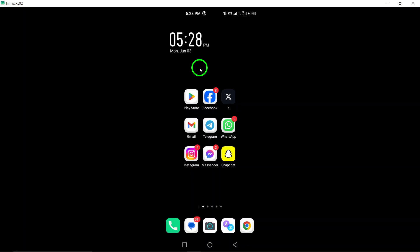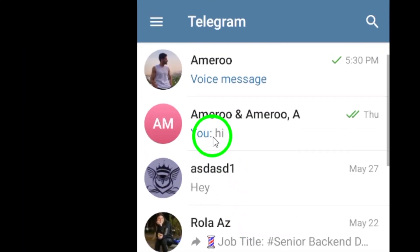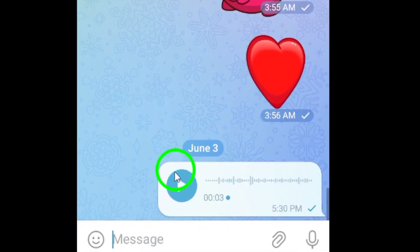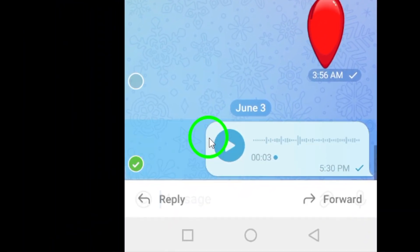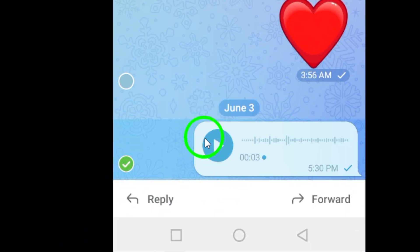To get started, save the voice message you received on Telegram to your device. This step ensures that you have the audio file ready for the conversion process.